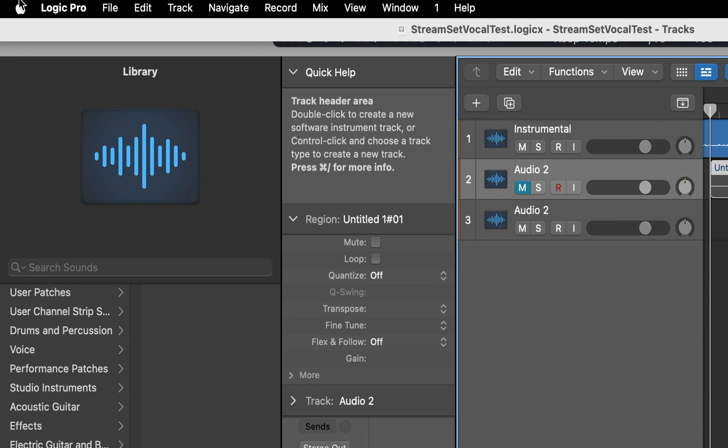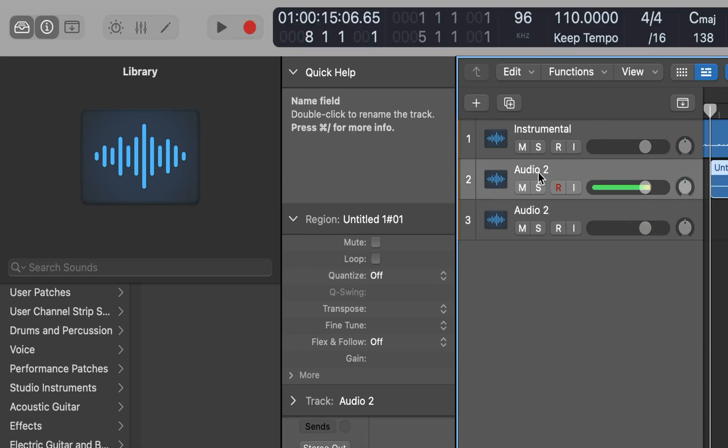We're going to load up Auto-Tune as a software instrument and not as an audio effect directly on the audio track. Track two right here is muted. I just unmuted that. Track two here is our vocal track, and we're going to add a software instrument track underneath this with command option S.